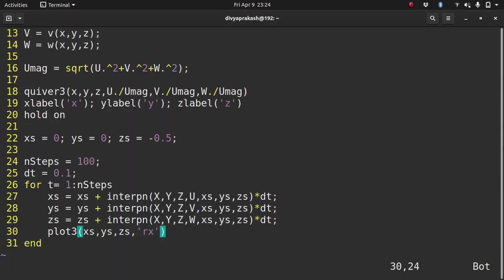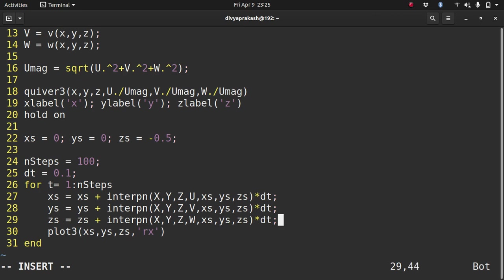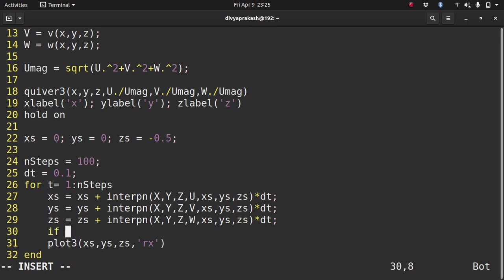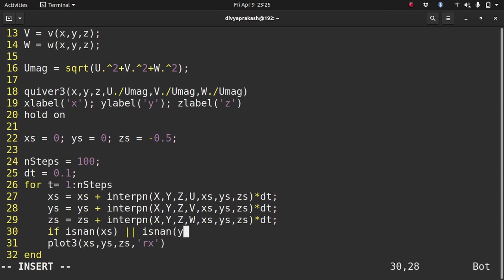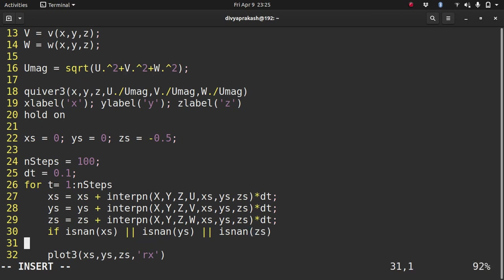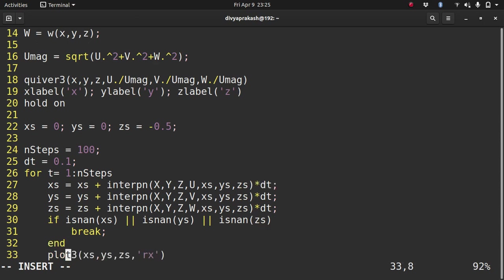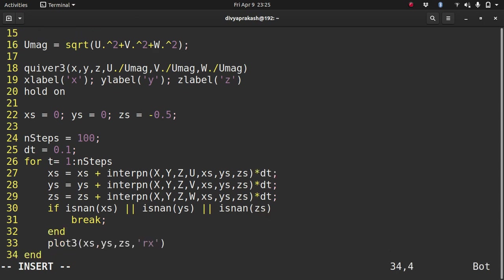So if we have, what we do, what we want is, we don't want to plot if it is, if we get not a number. If we don't have a number, MATLAB or Octave will not be able to plot it and it might get stuck. So we check whether each of these is not a number. isnan xs, isnan ys, isnan zs. If it is, this double vertical line means or, so if any of these returns one, then I break the loop. I end. I don't want to plot. If it doesn't, then I plot.